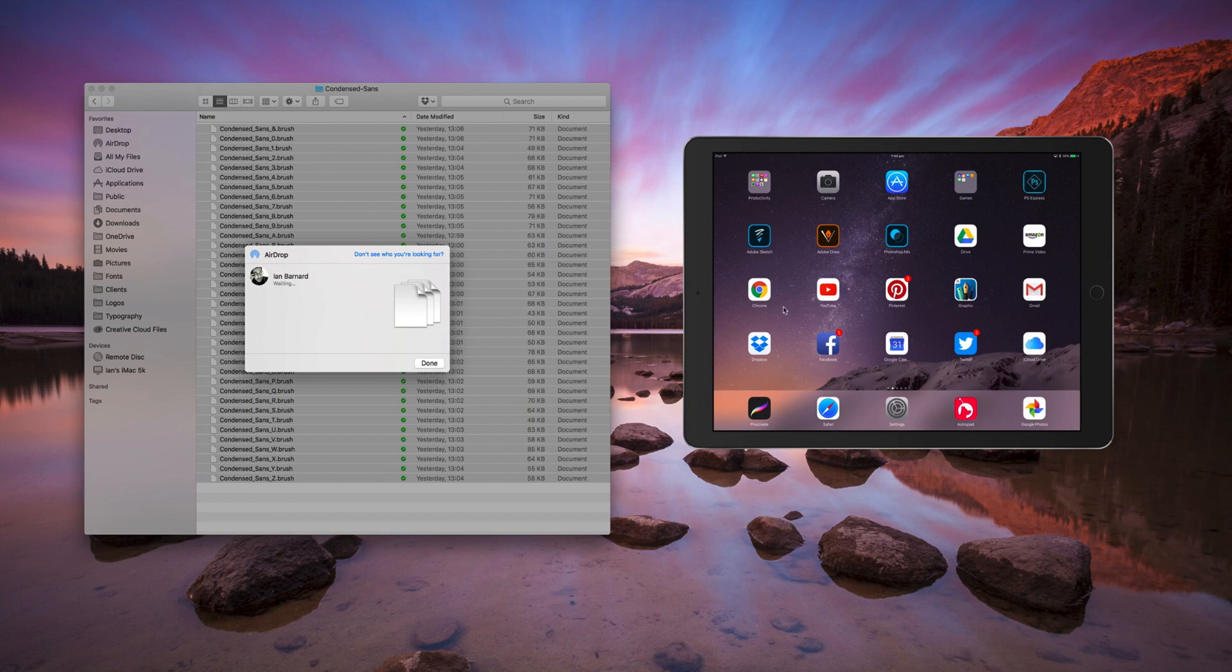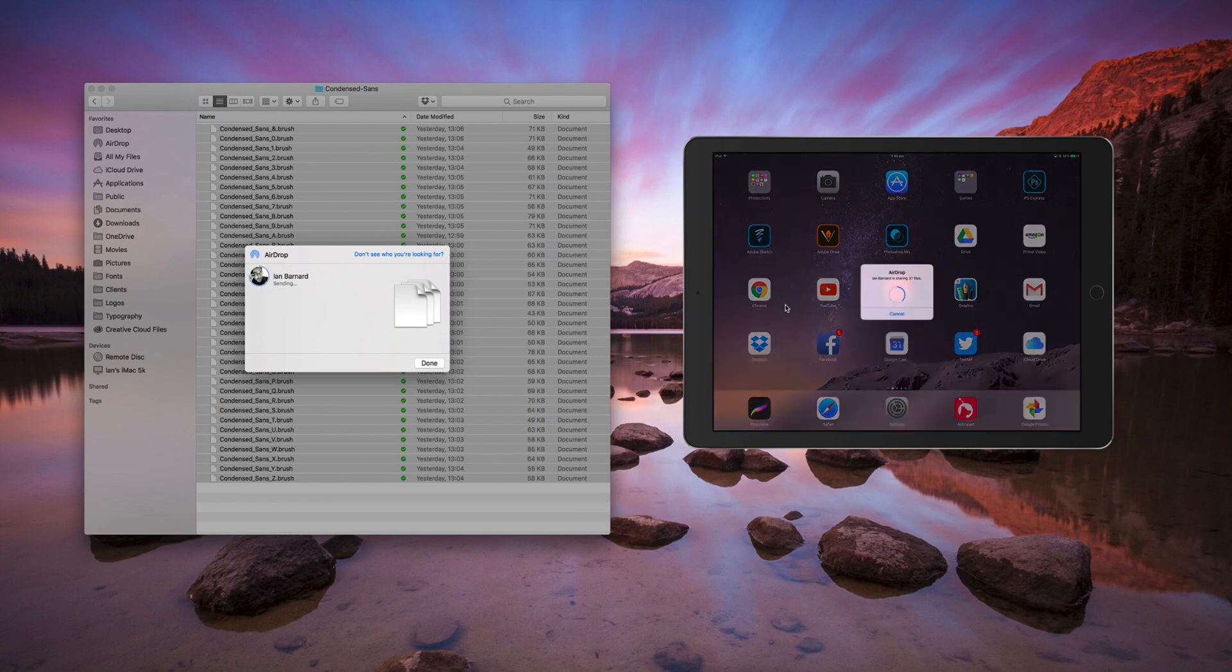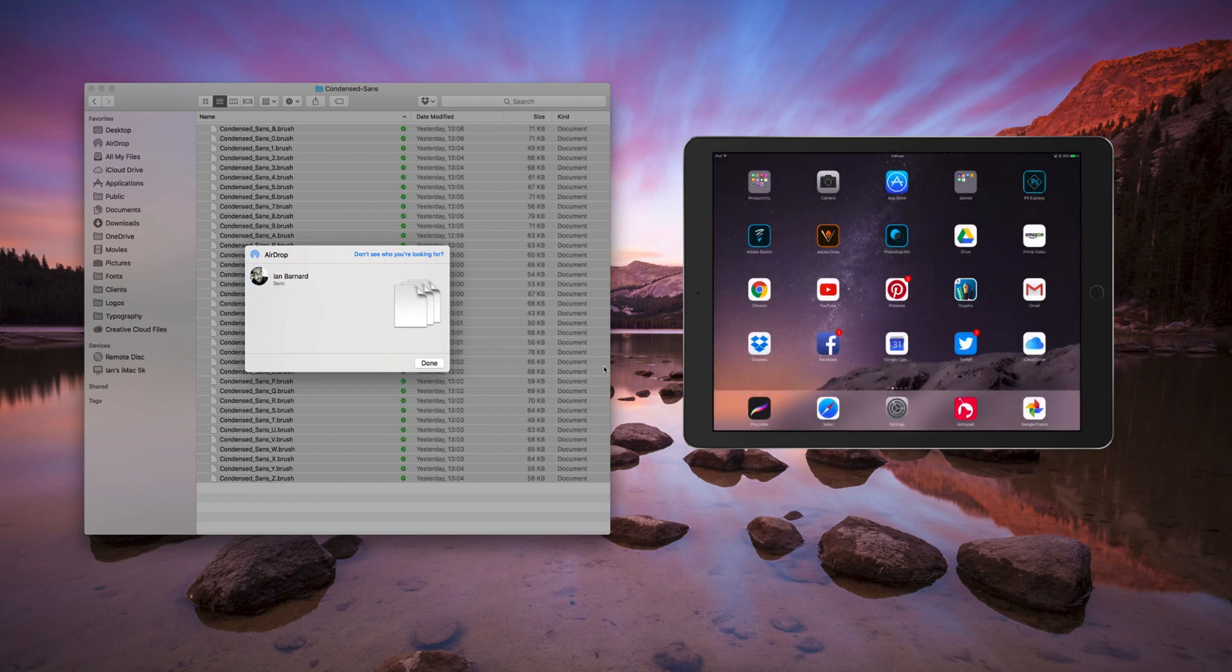You'll wait to connect to the iPad, and as you can see it's importing those 37 files I've selected.